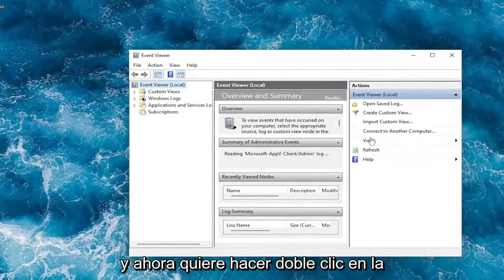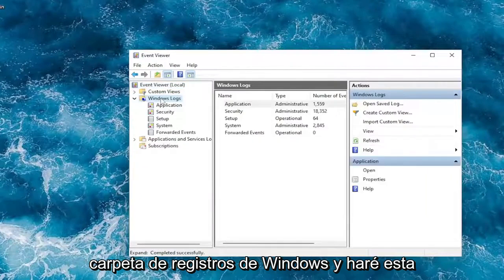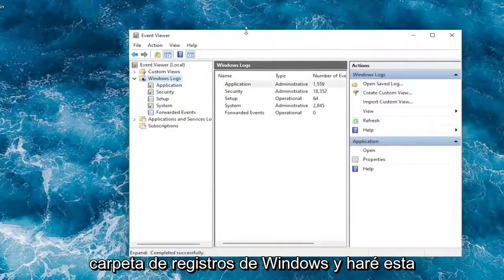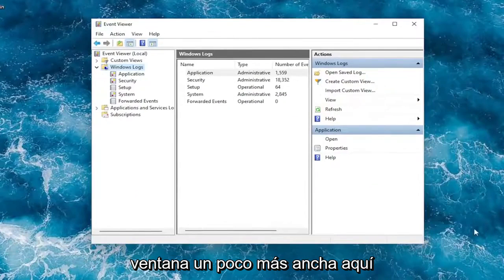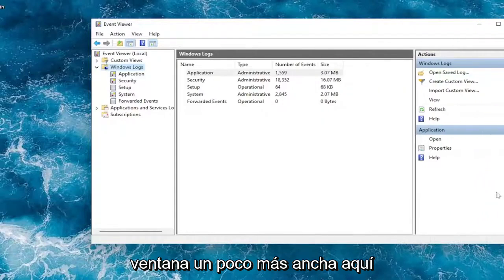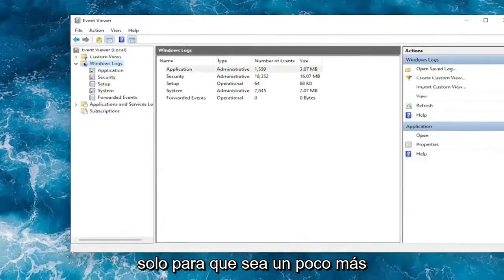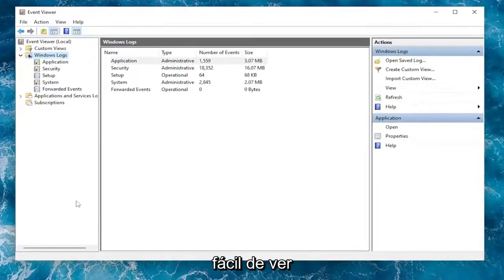Now you want to double click on the Windows Logs folder. I will make this window a little bit wider here, just so that might be a little bit easier to see.